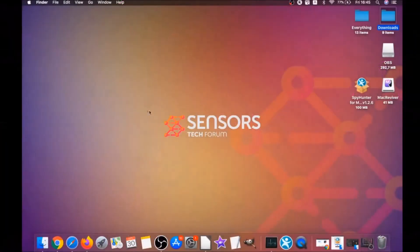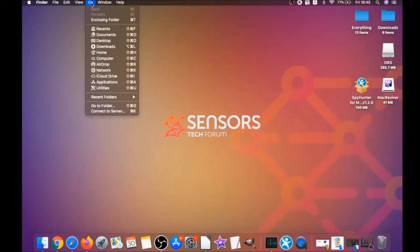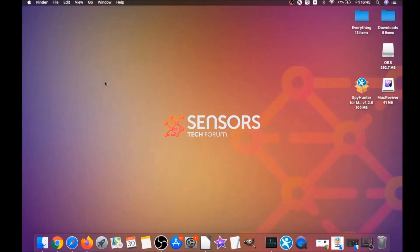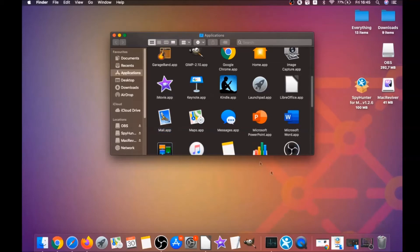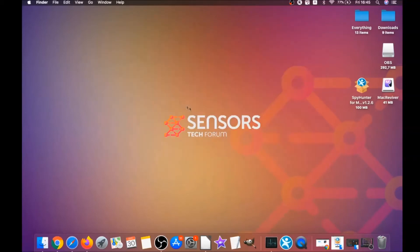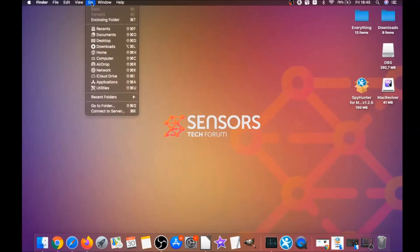First, you click on Go and then you go to Applications, and then you're going to find any apps and drag them to your bin. That's it. Any apps that are suspicious should go this way.